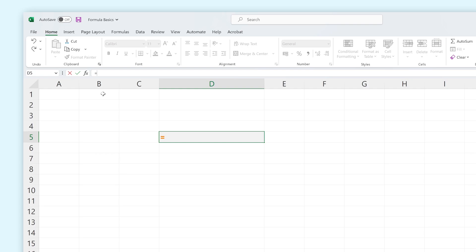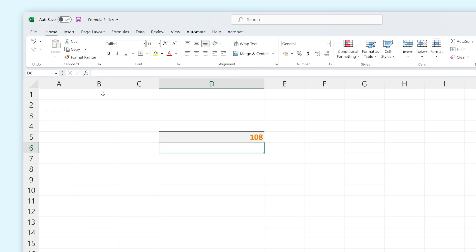The easiest way to use formulas is to do basic calculations. You can think of this as a calculator where you can type a number followed by a plus sign to calculate basic additions, an asterisk sign for multiplications, a slash for divisions, and minus for subtraction. Now you can add your second number and Excel will calculate your formula.